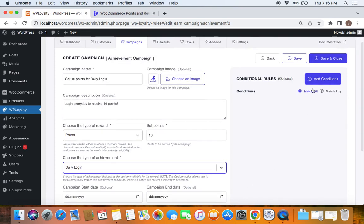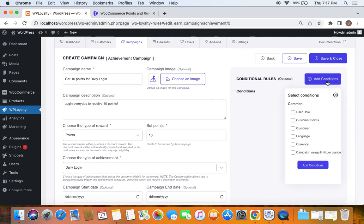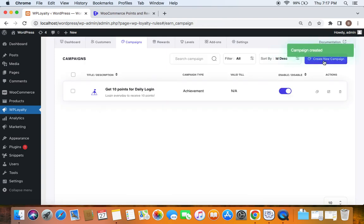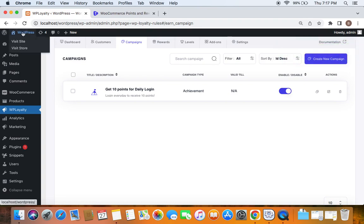In exceptional cases you can choose to hide it — that's according to your preference. You can also add additional conditions by clicking the Add Condition button, but I'm going to keep it simple for now. Let's save and close this campaign, and we'll see that the campaign is created successfully.